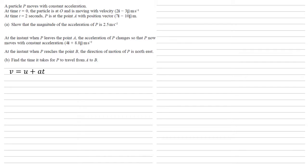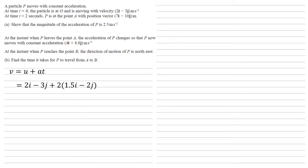So the first thing we're going to do is use our V equals U plus AT formula to work out what the velocity was at A. So our initial velocity right at the beginning of the question was 2i minus 3j. The time taken in that first section was 2. And the acceleration, which we just calculated in the last question, was 1.5i minus 2j. Putting it all together means the velocity at A is 5i minus 7j.